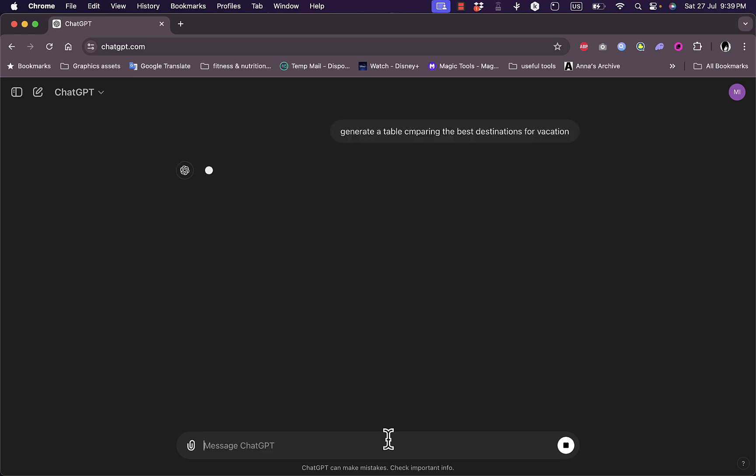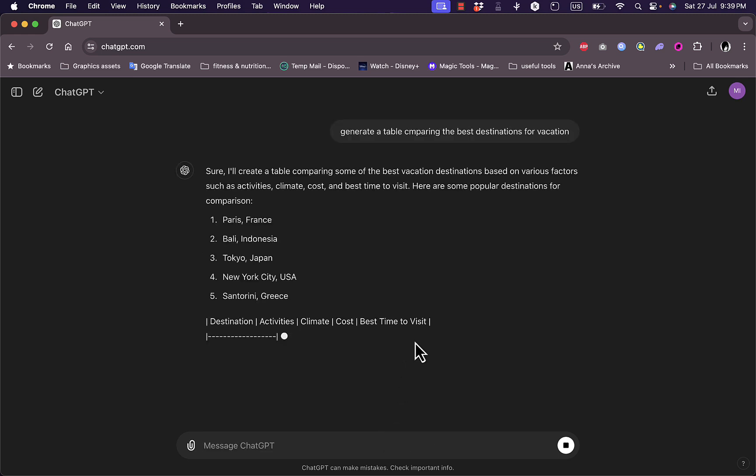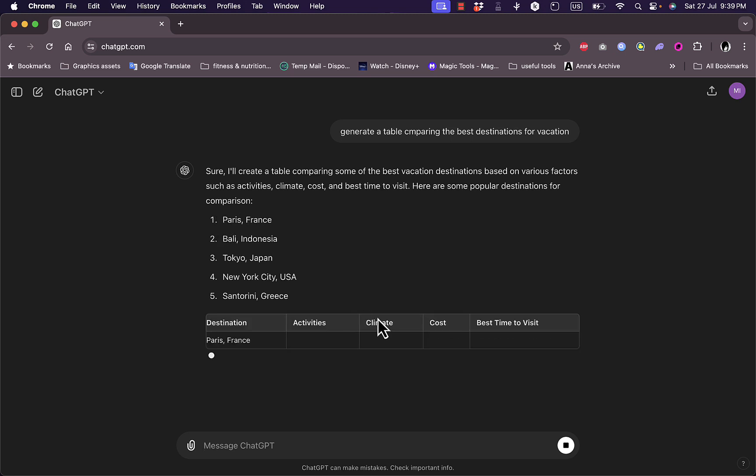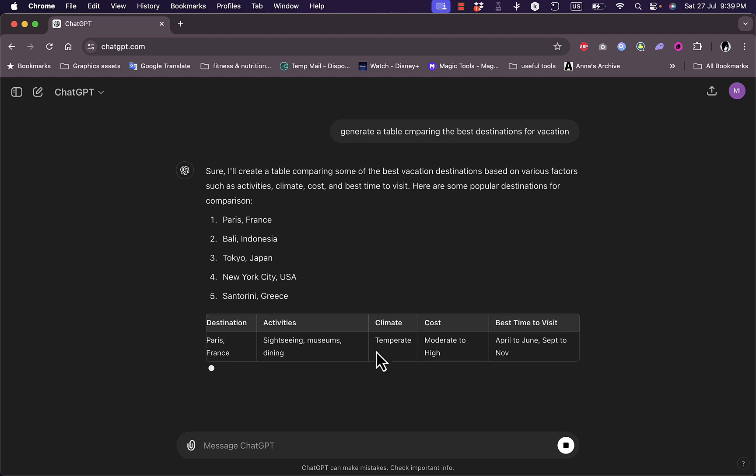Hit enter. ChatGPT will start creating and adding countries and criteria for the comparison, and we'll start creating the table as you can see here.